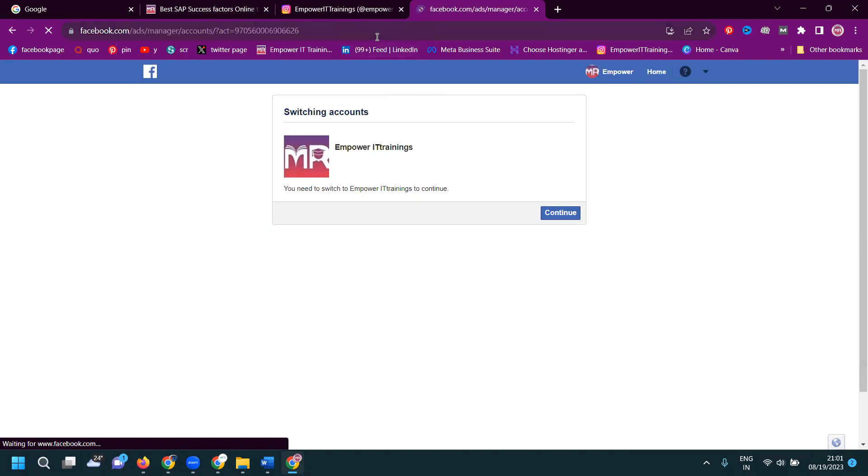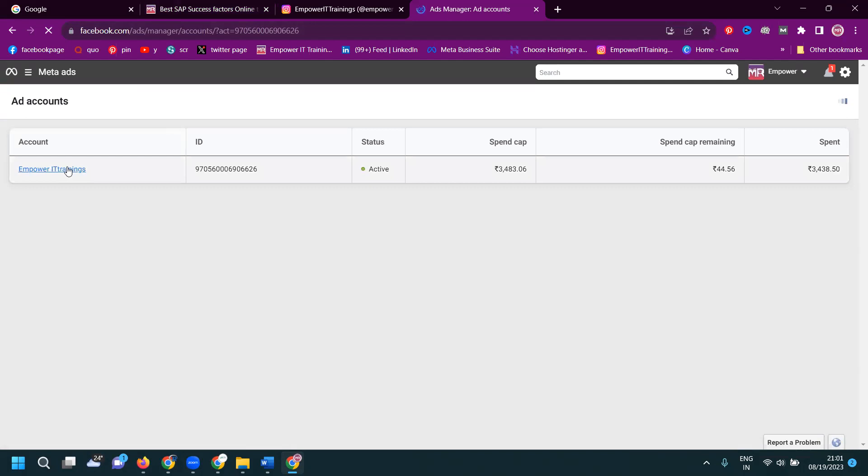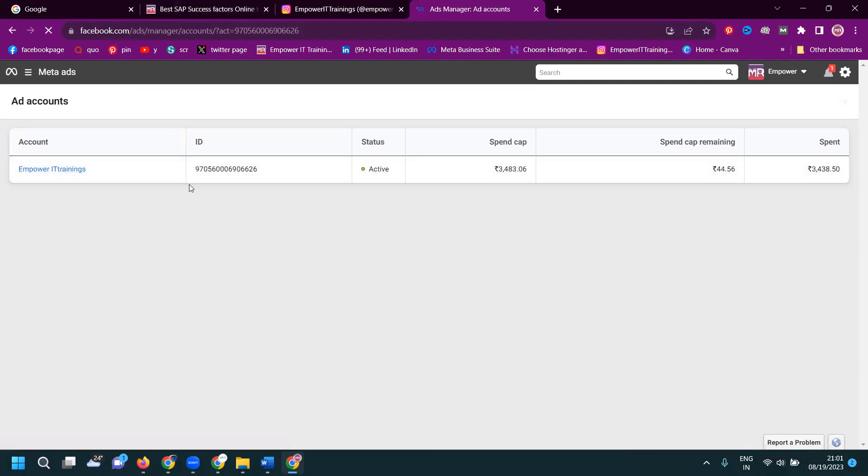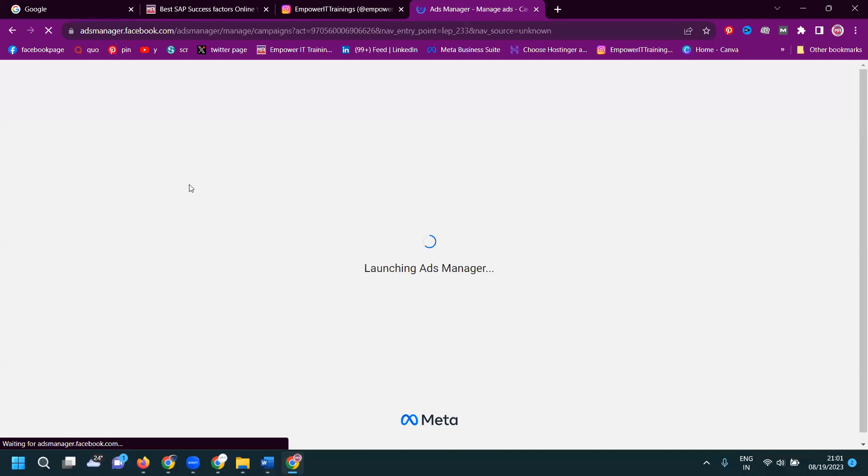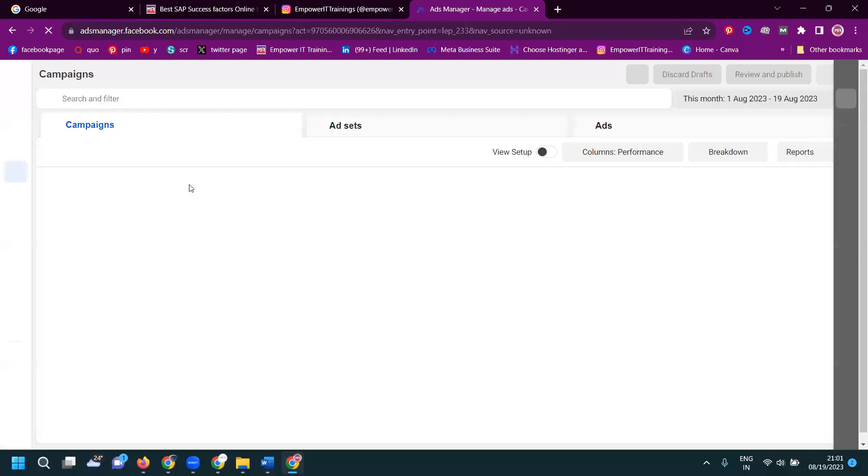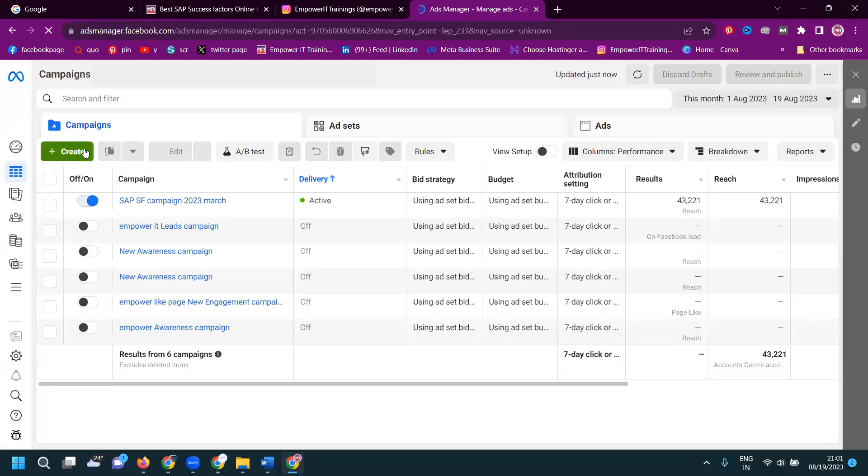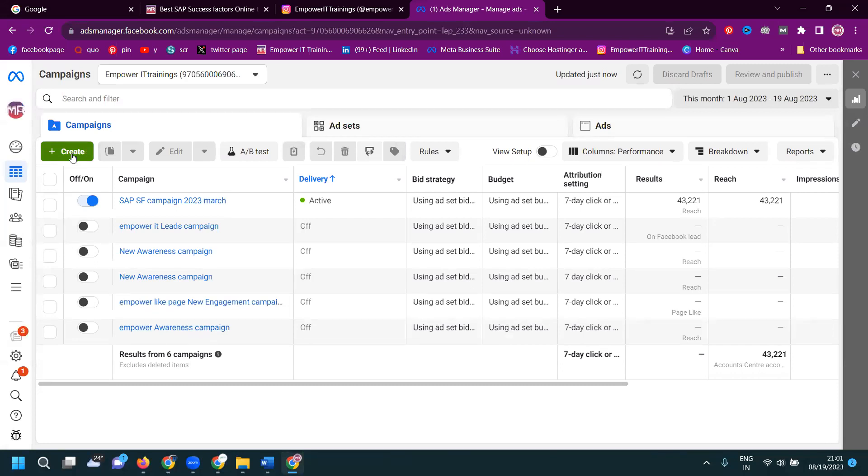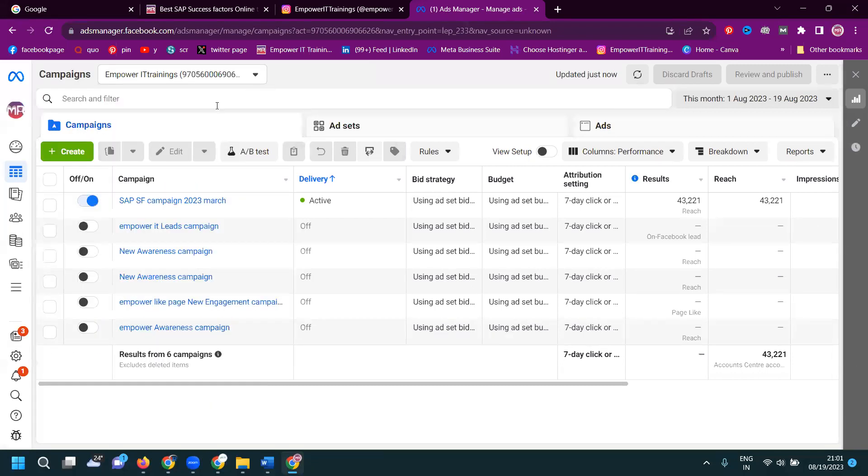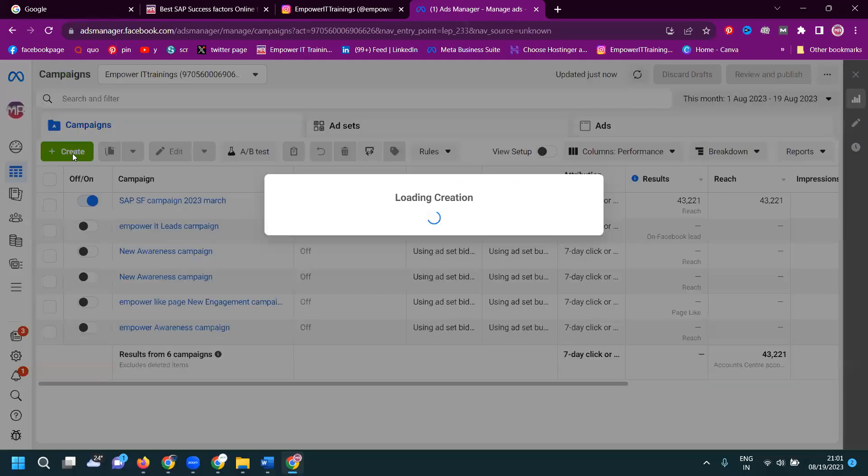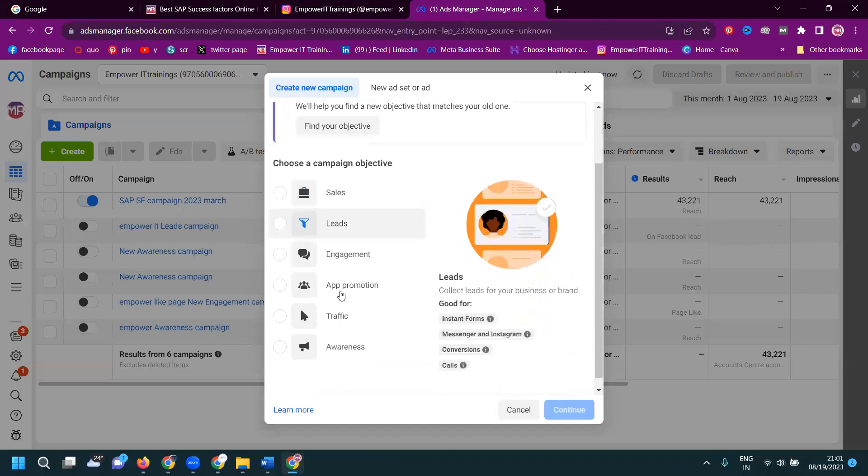The URL, first of all, login with your user. Click for how much amount we will be spending, it will be here. Open this particular option. And first of all, existing campaign we can use or we can use it for the new campaign. Create the new campaign will be here.